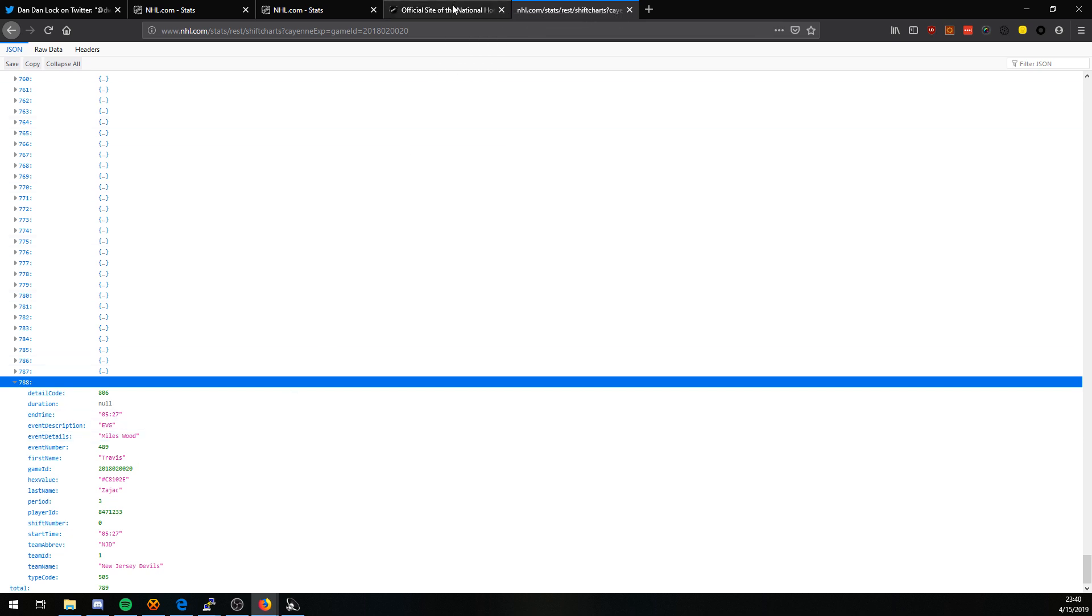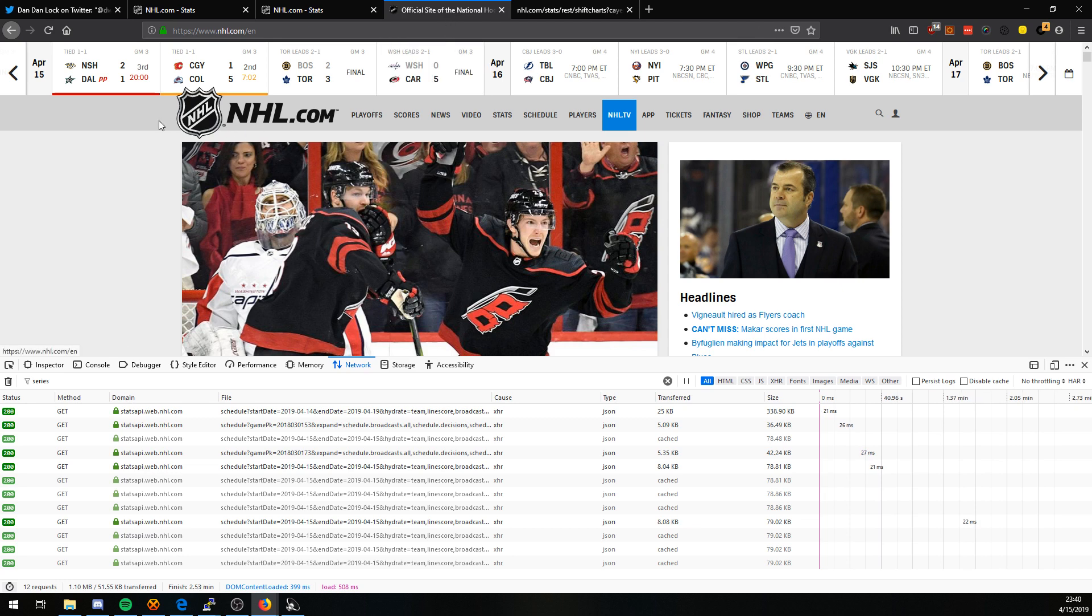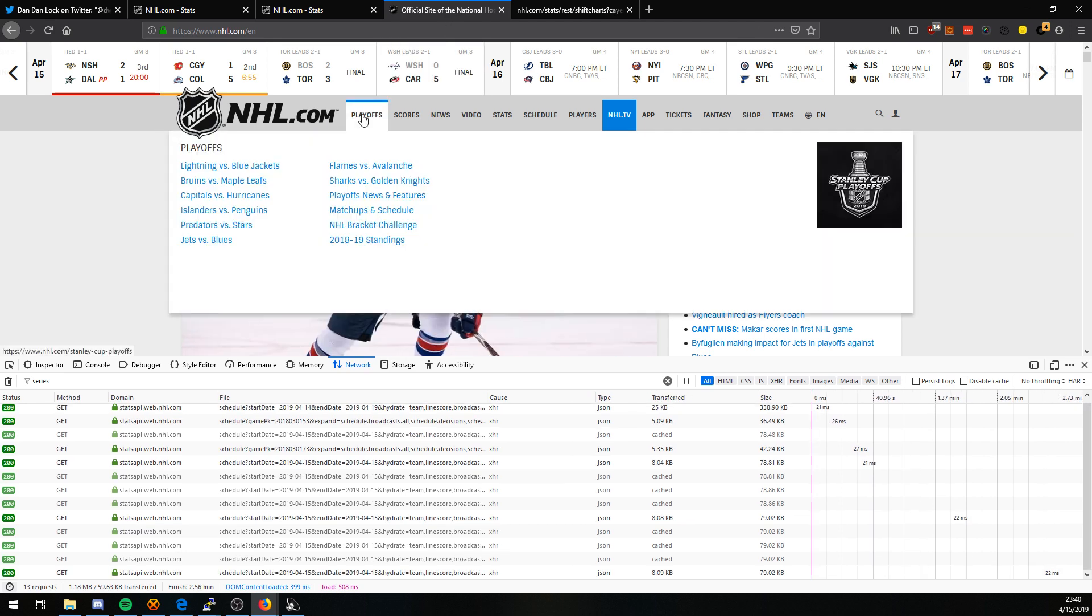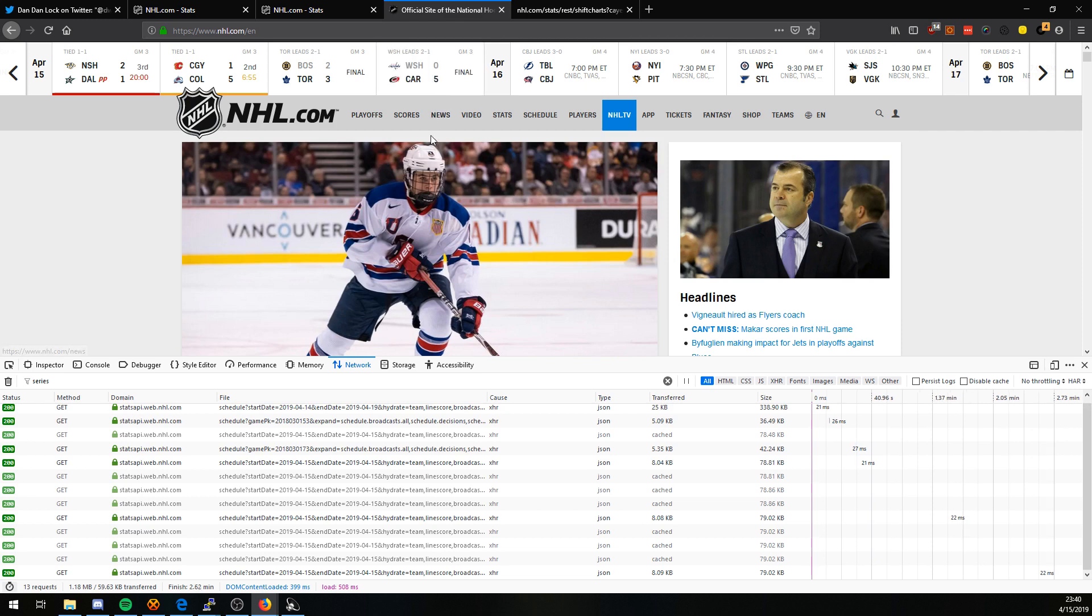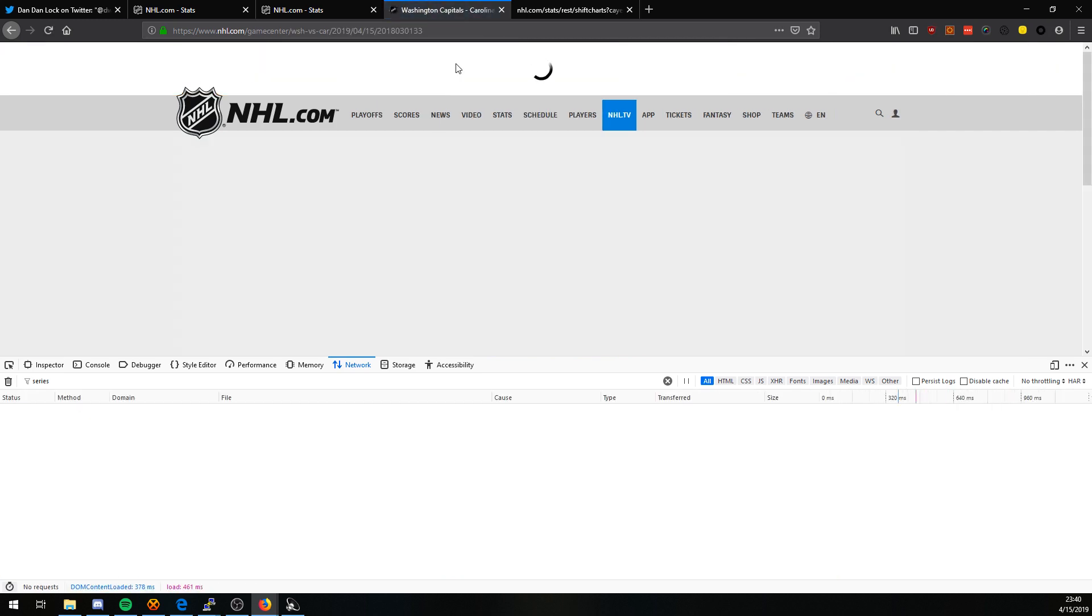This also led to finding a new API endpoint that I previously had not known about. From the main page of the NHL website, we view a game. We'll take Caps versus Carolina and we click on the game center link.